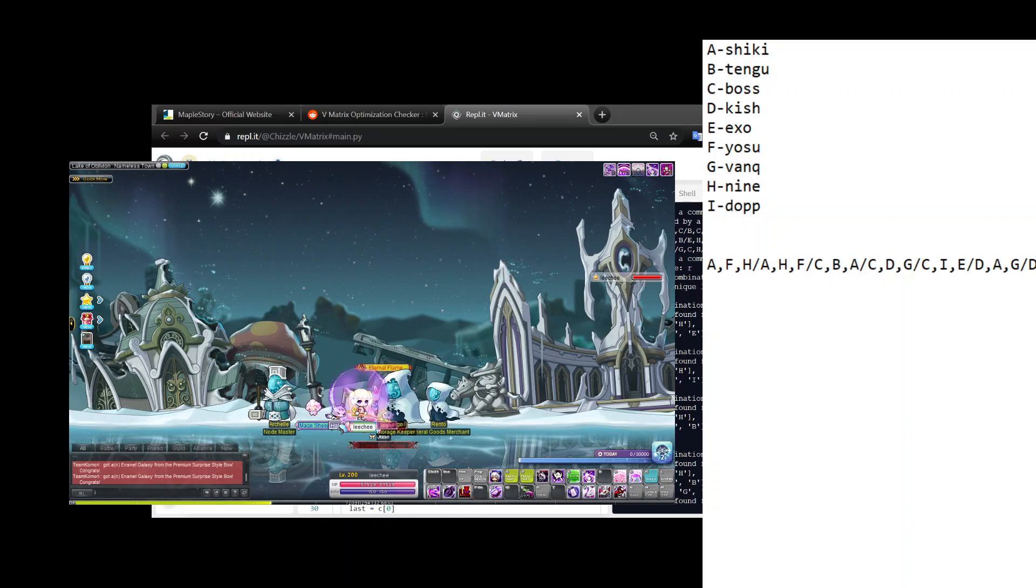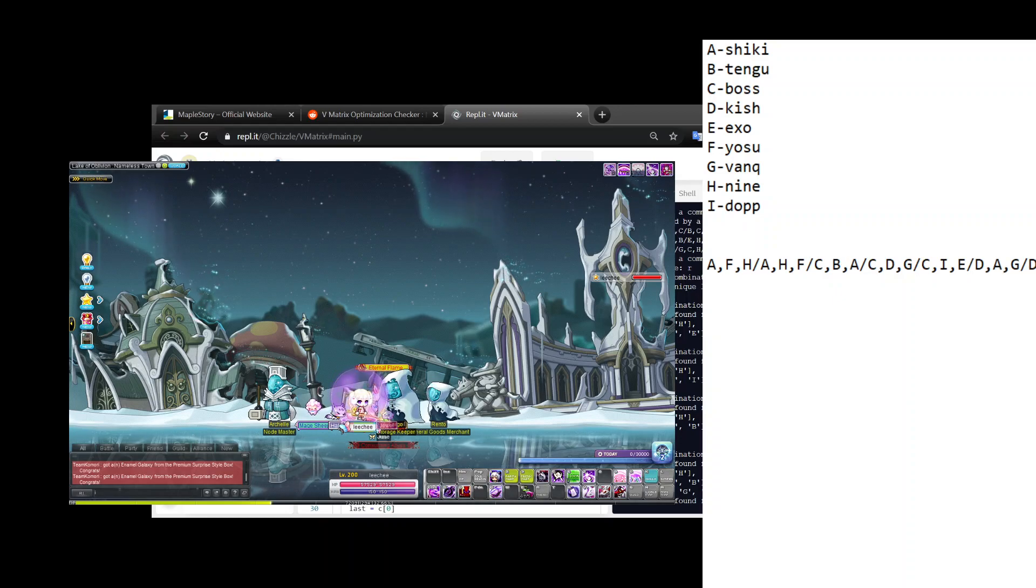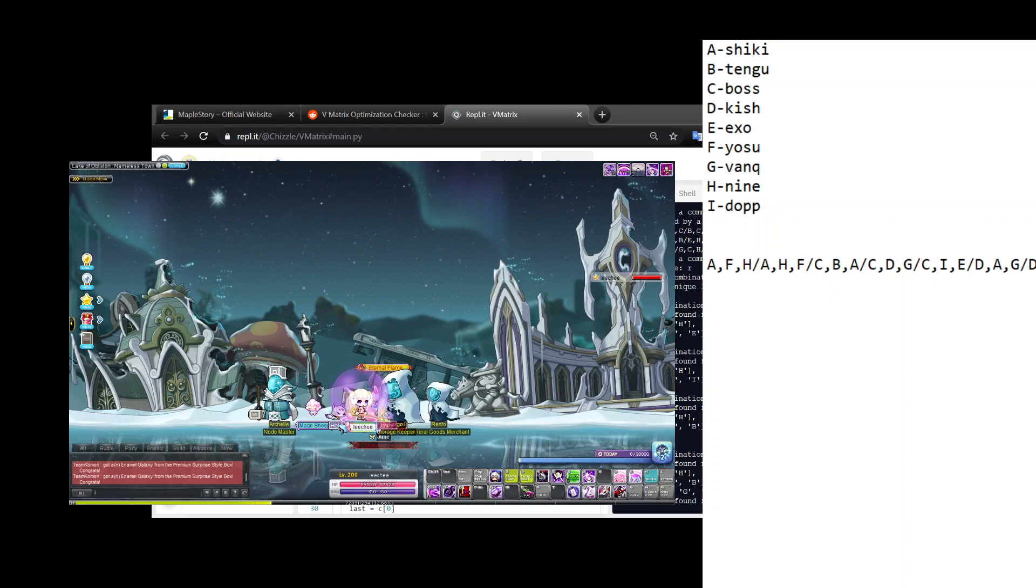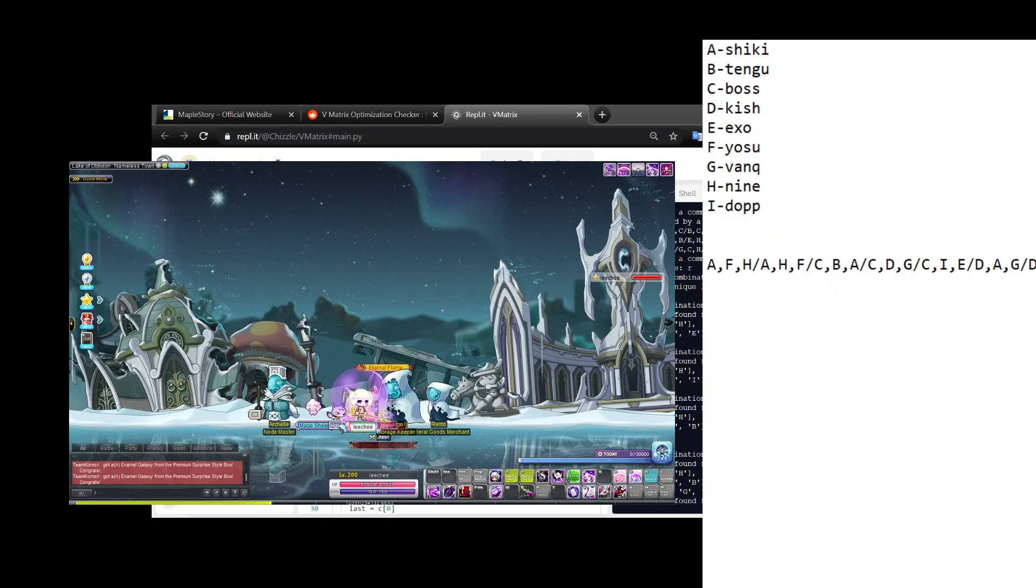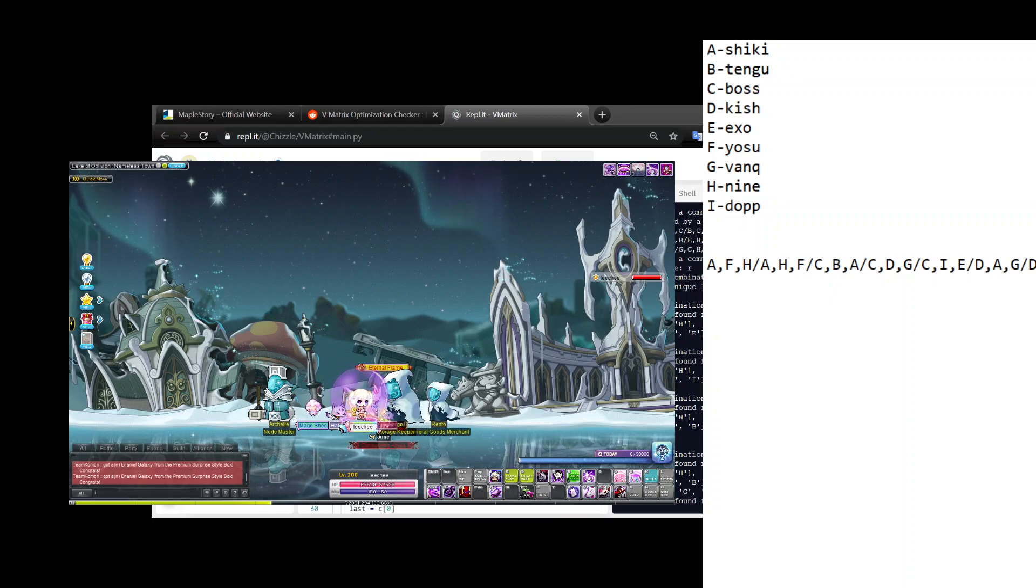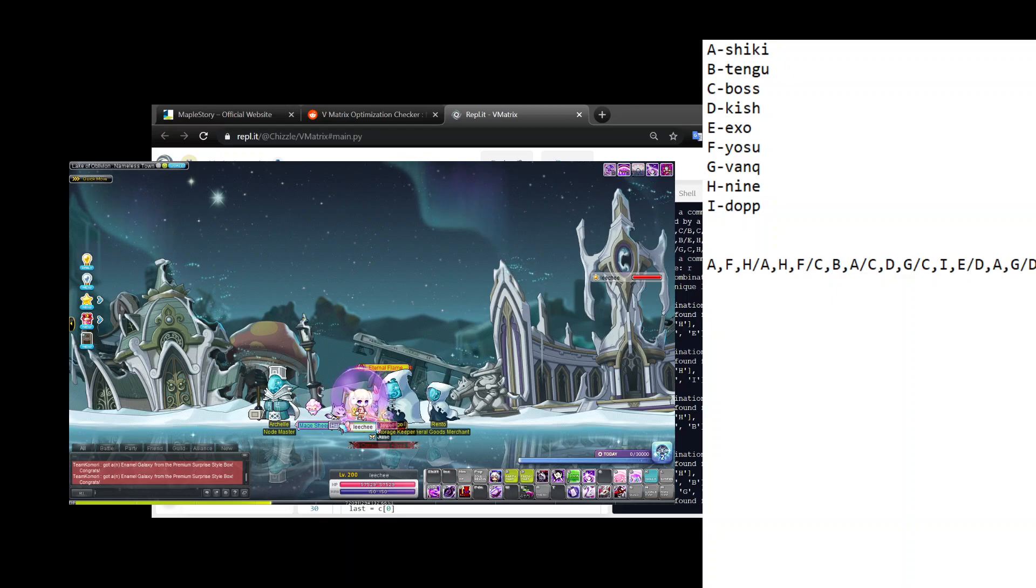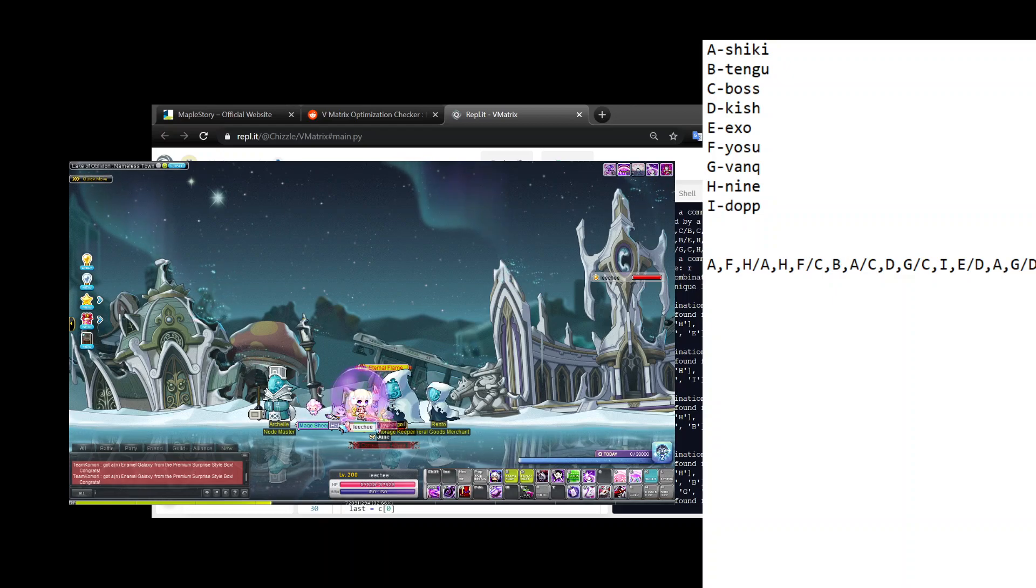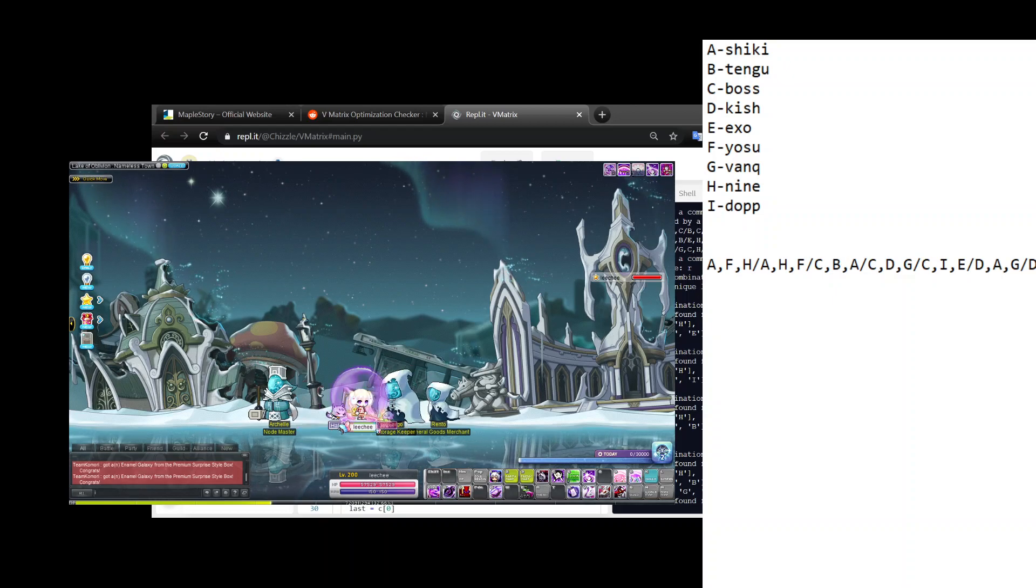When you're first starting out, a lot of people tell you to get one trinode that's like Shiki, Boss, Tengu, and another node that's like Kish, Exo, Yosu, and another node that's like Vanquisher, Ninetale, Doppelganger.